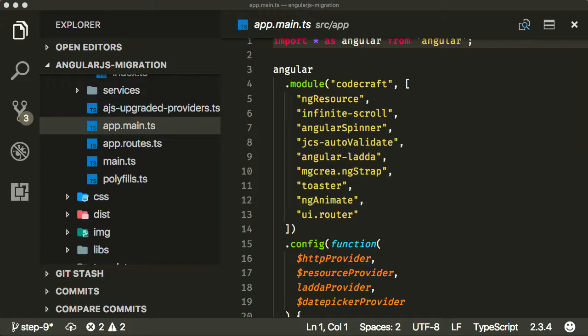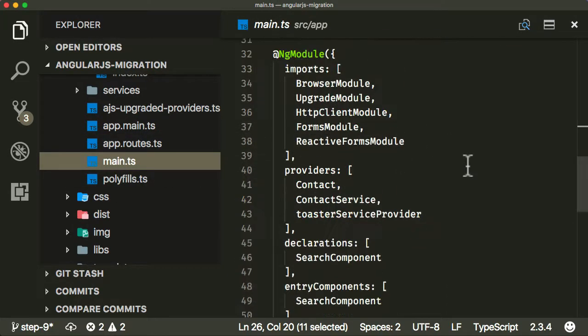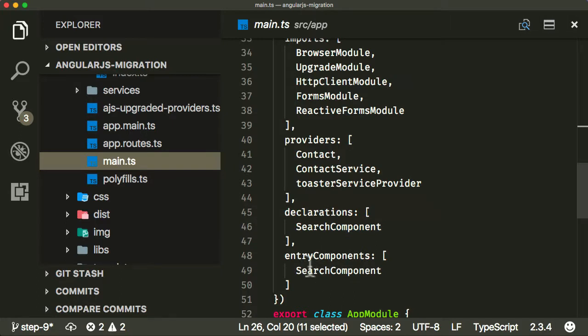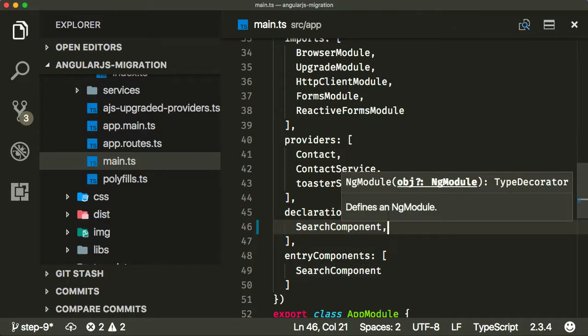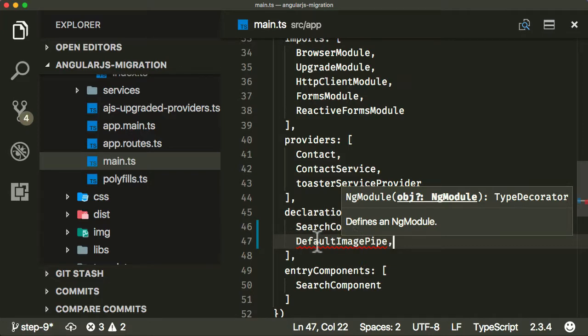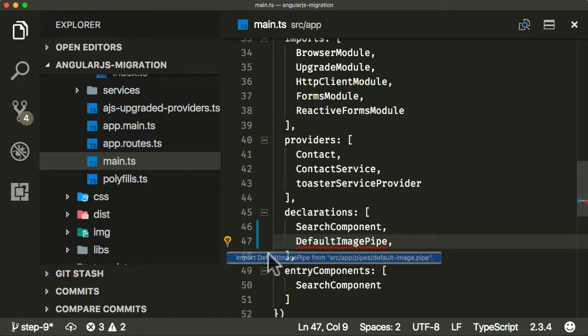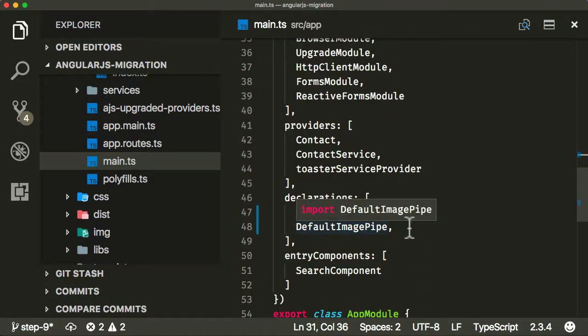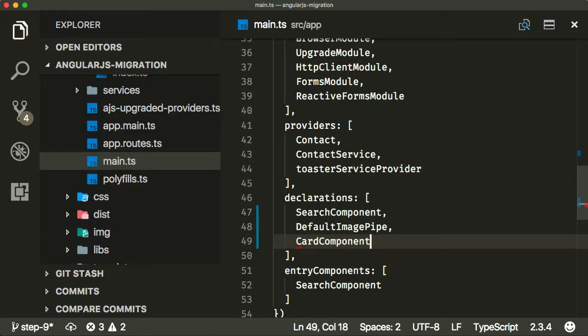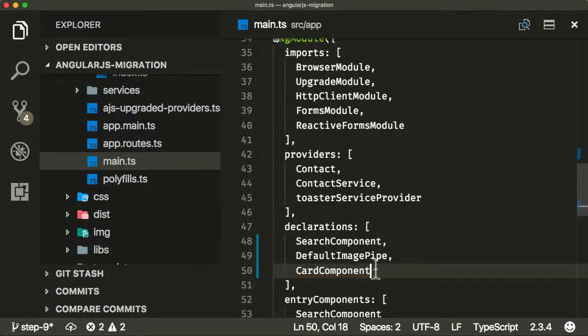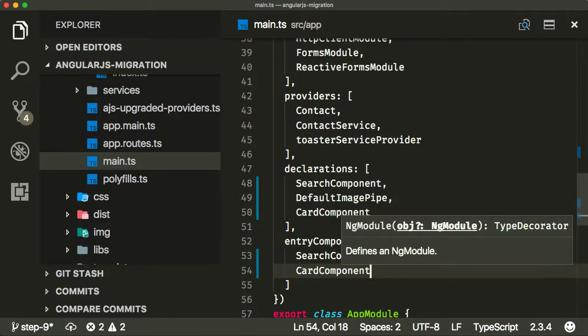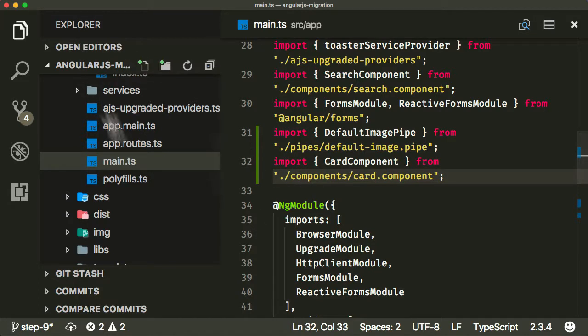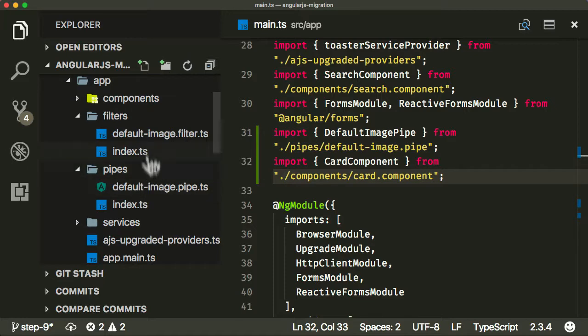Now to use this, we need to go into app.main and provide it in our ng module. Unlike other components that we're upgrading, we don't need to add this in entry components field. Entry components is only for things which we're downgrading. If this pipe is only ever going to be used from Angular directly, we can just keep it in the declarations. While I'm here, let's add the card component and because we're going to be downgrading this, I need to add it to entry components as well.